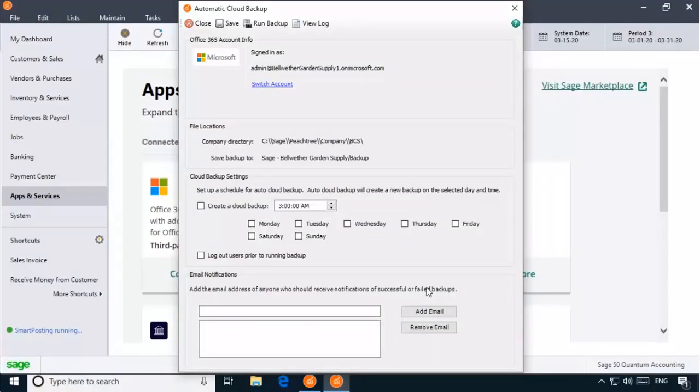We at SageDoctor can help you with your queries regarding the accounting methods. Call us or fill in the form in the description below for any consultancy in the accounting with Sage50.